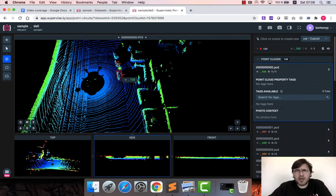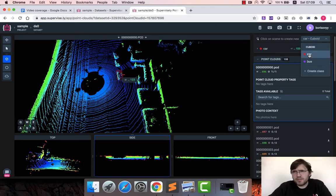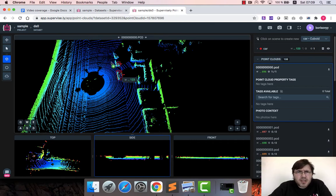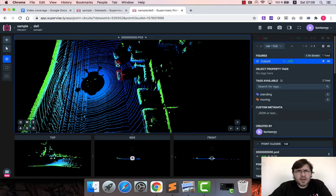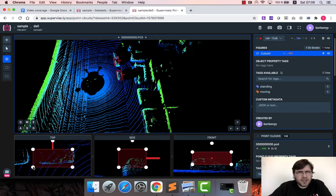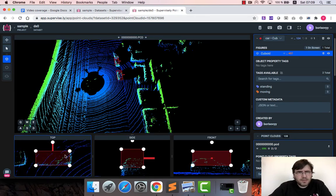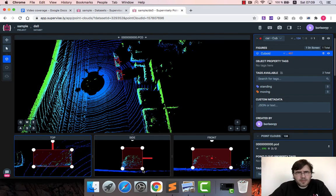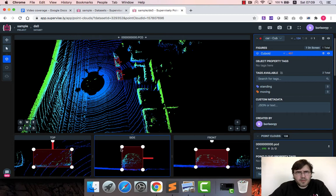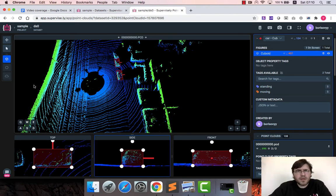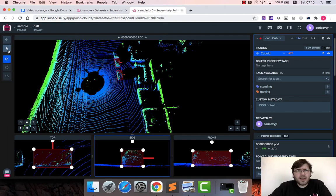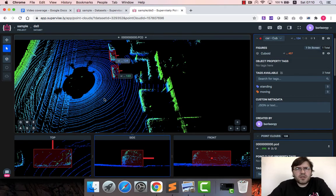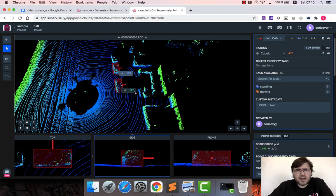So that a new object of class car is created. Here is the object type here so I can label bus if I want, but let's stick with car for now. Again here is the second car, I will adjust in top view, inside view.